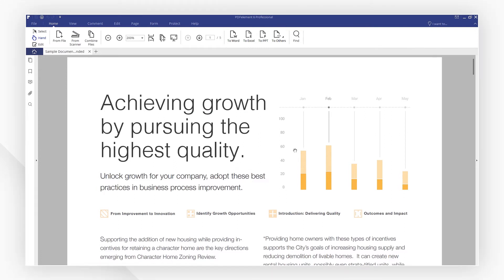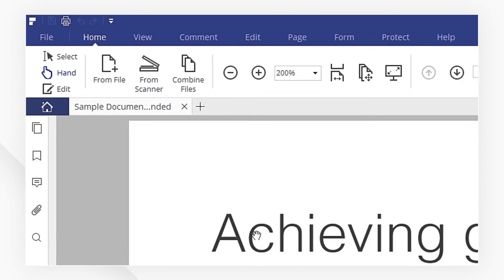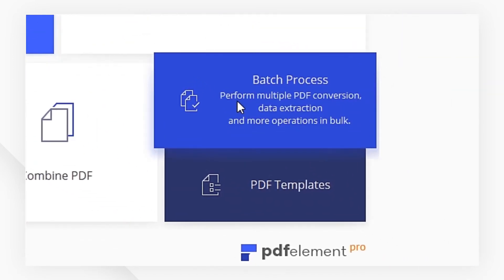If you have many files to convert, you can use Batch Process. Click on the Home button to go to the Home window and click here to start.